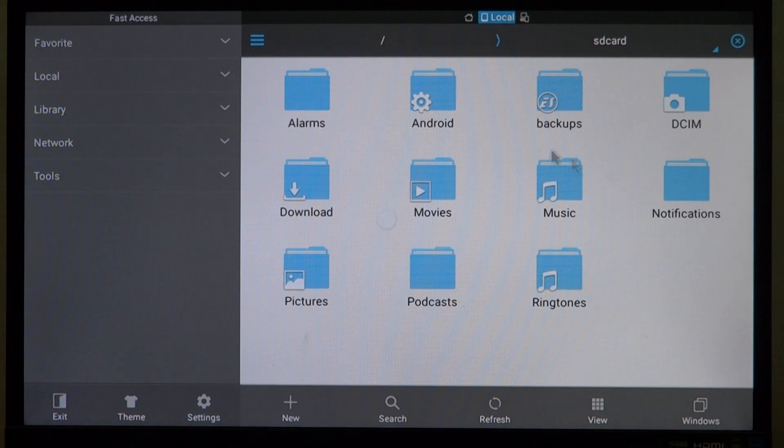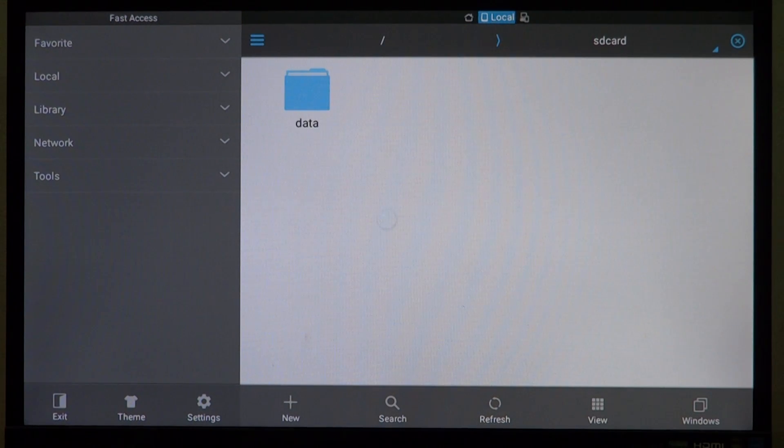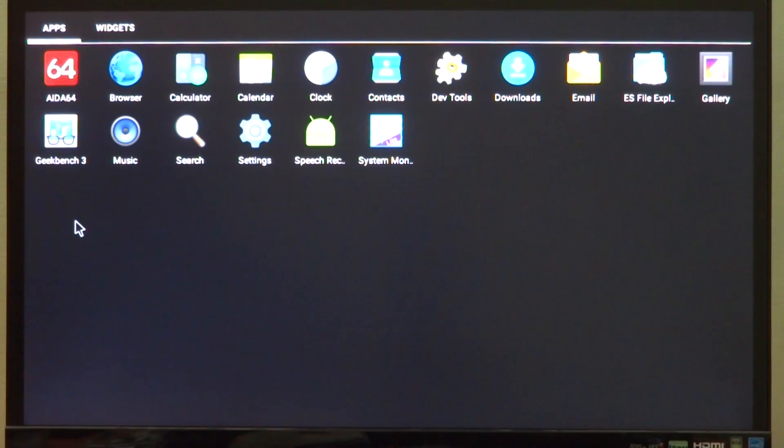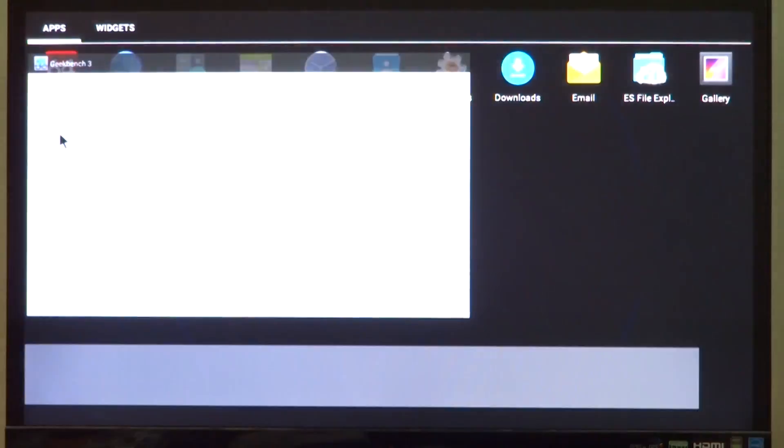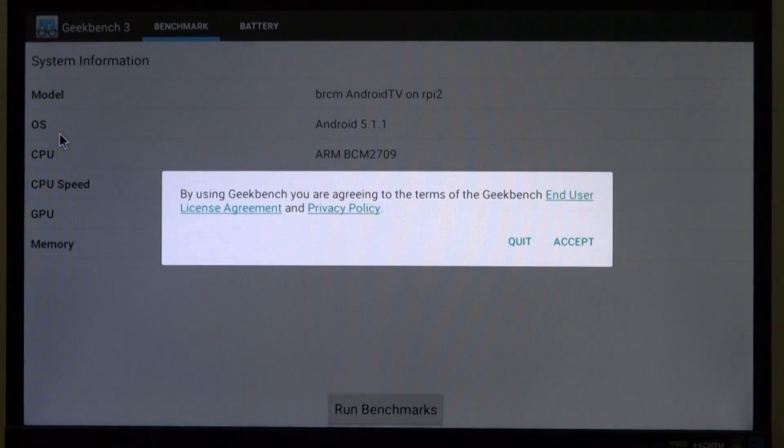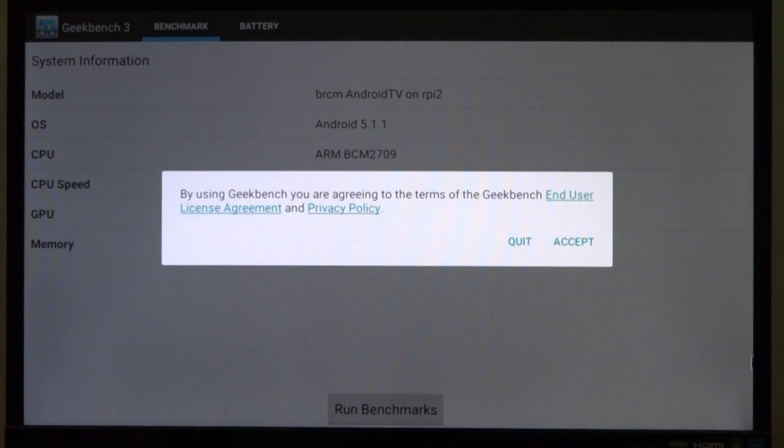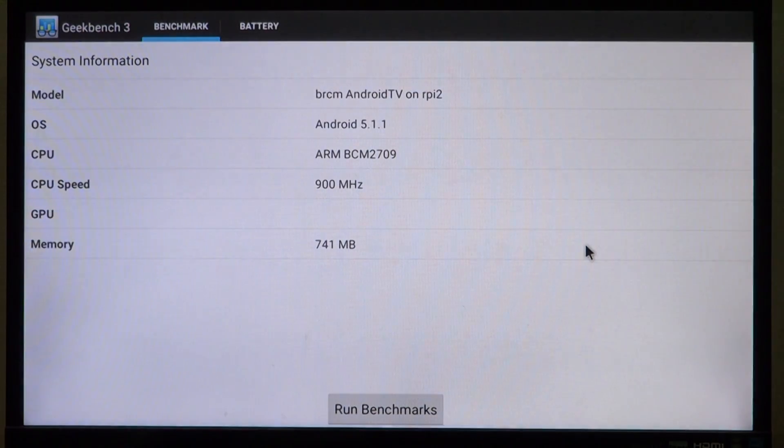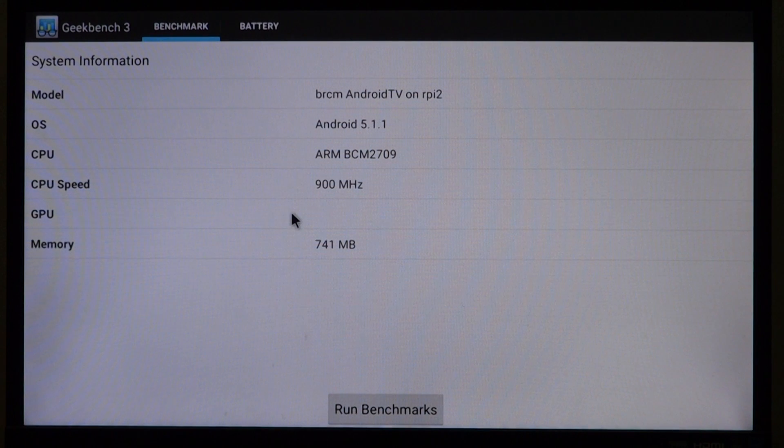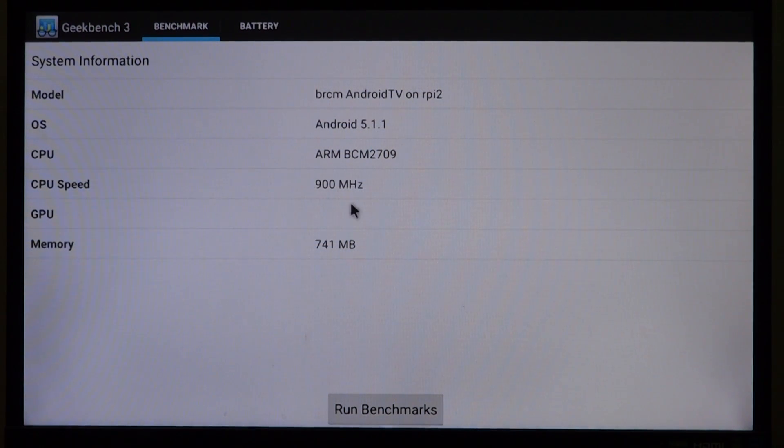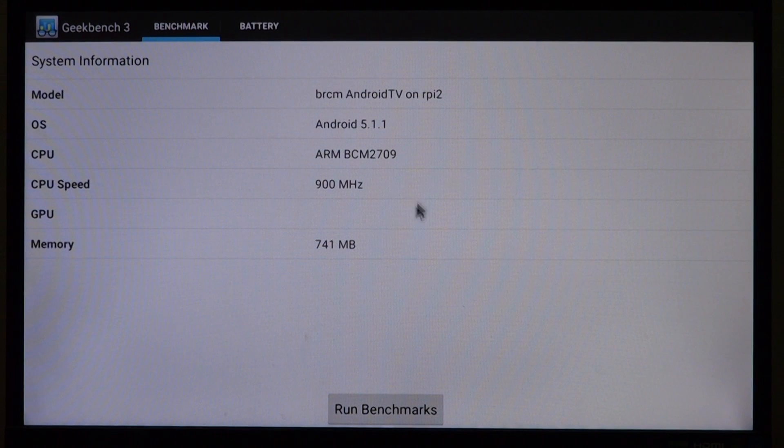Yes this app also works fine. Next we will be checking out Geekbench, which is a very famous CPU benchmarking application. It seems to be working fine, although it is showing our CPU clock speeds at 900 megahertz.